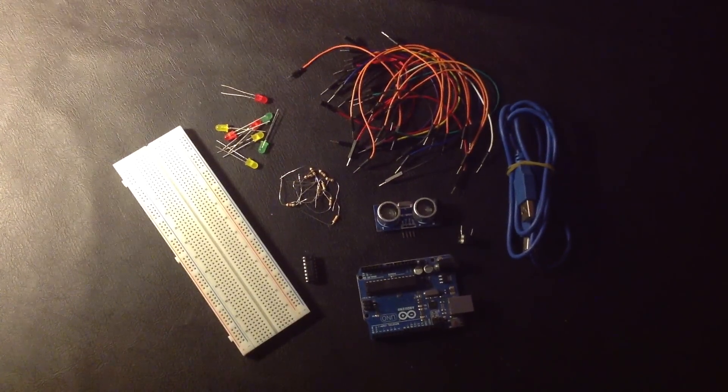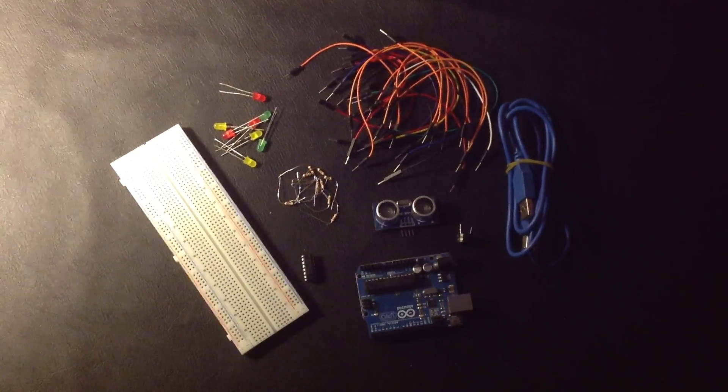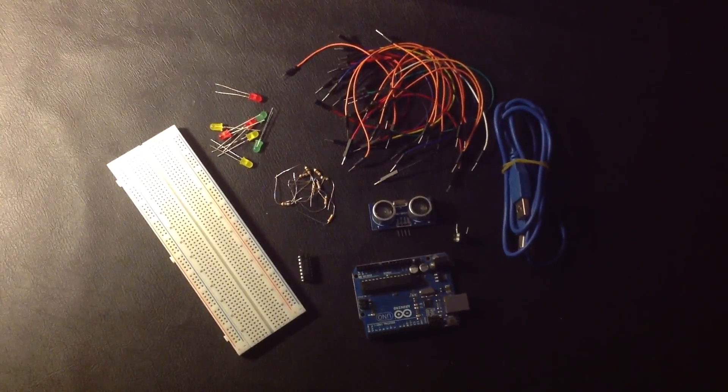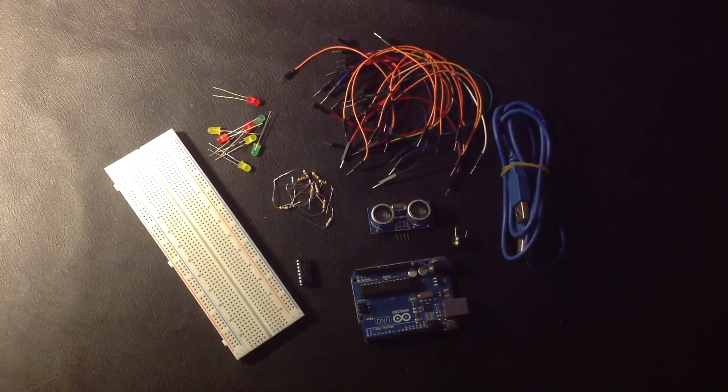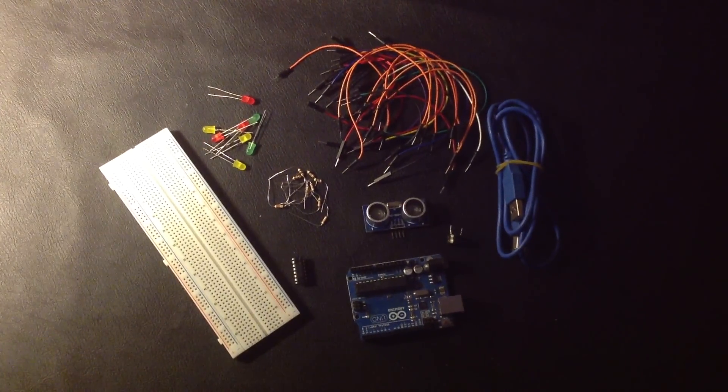Hi, in this project we will create a distance sensor with an LED bar graph and one buzzer.